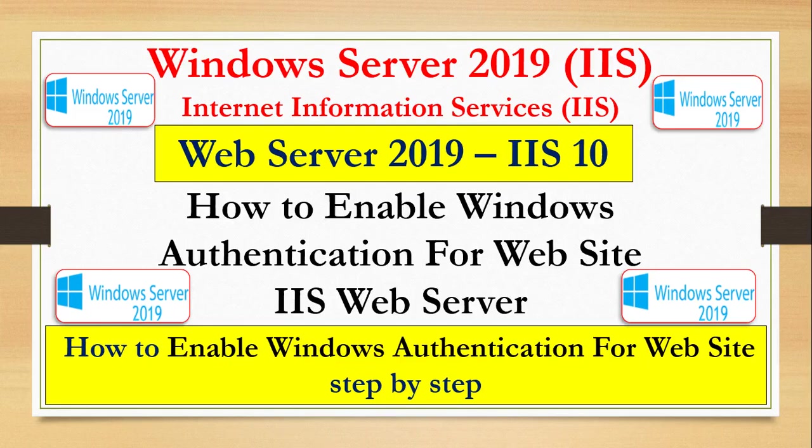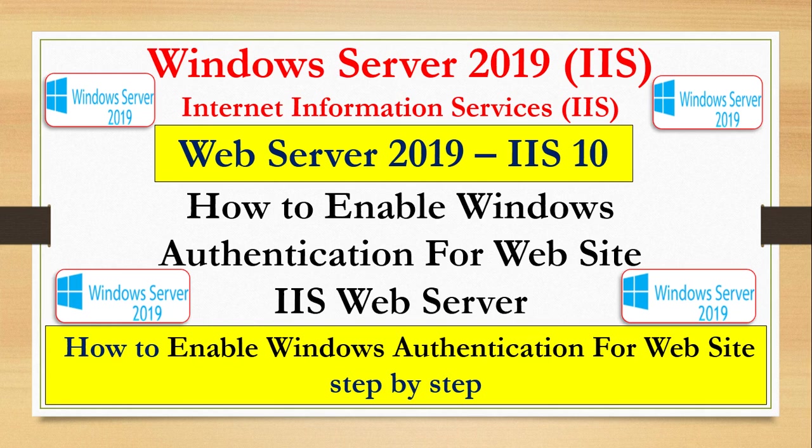Hey guys, welcome to my YouTube channel. As you can see on the screen, in this video we are going to learn how to enable Windows authentication.